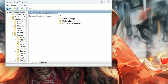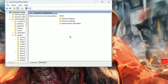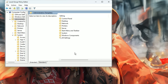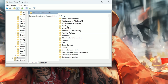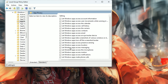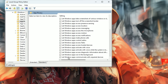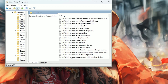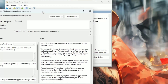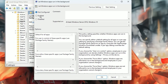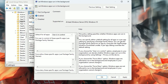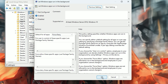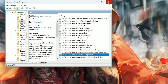Now go back into Computer Configuration and open Administrative Templates again. Go to Windows Components, then App Privacy. You will find 'Let Windows apps run in the background' — open it and enable it. Then go to Default for all apps and set it to Forced Deny. Hit Apply and click OK.